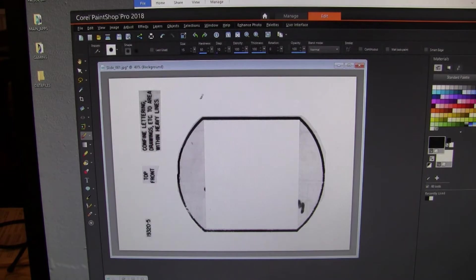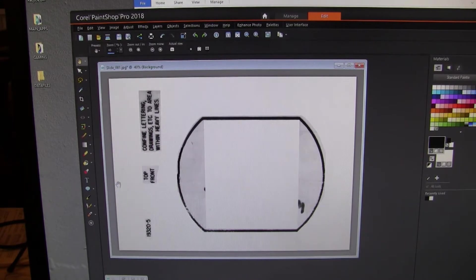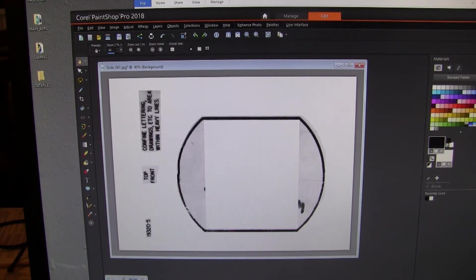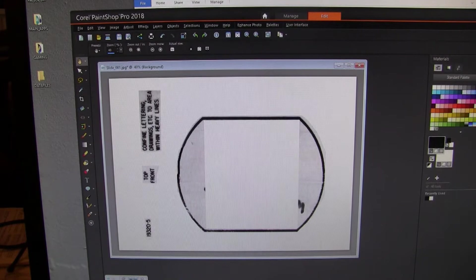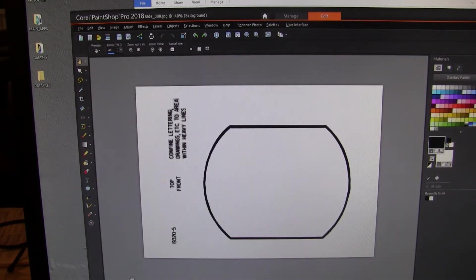And then when you have that all done and cleaned up, it'll look like this.